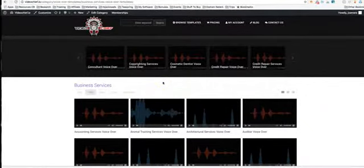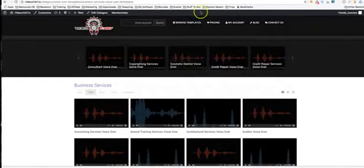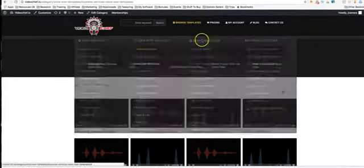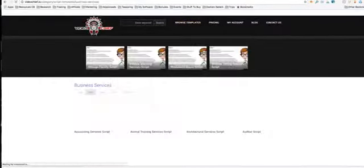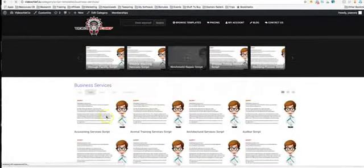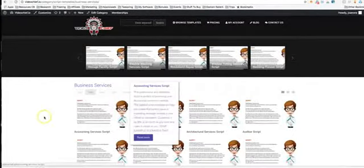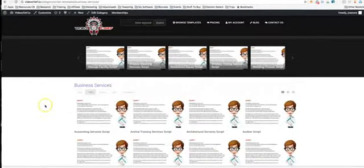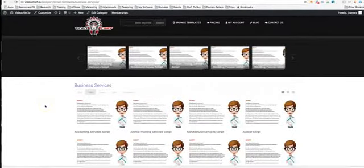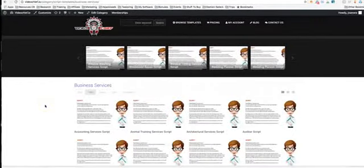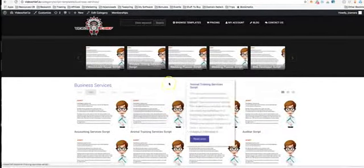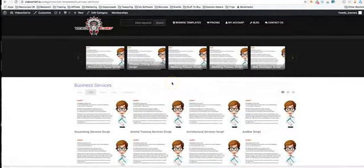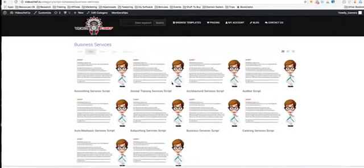Same goes with our scripts. If you want to record your own script, we have the scripts in here for you. You record them, you add them to a video, and boom you're good to go. So now we've eliminated you having to write any script for all these different niches.